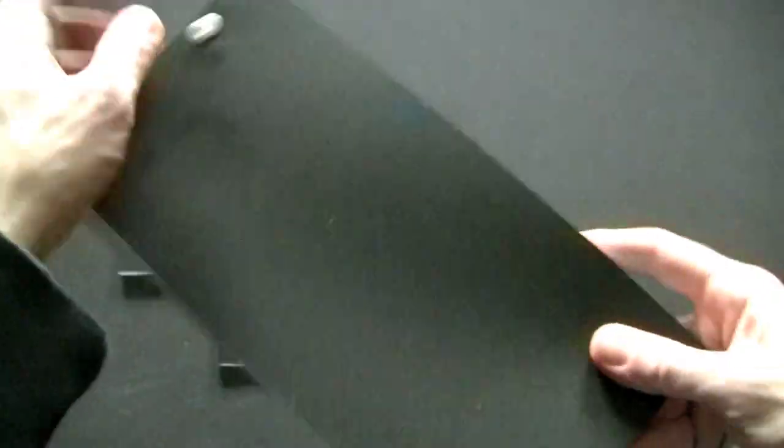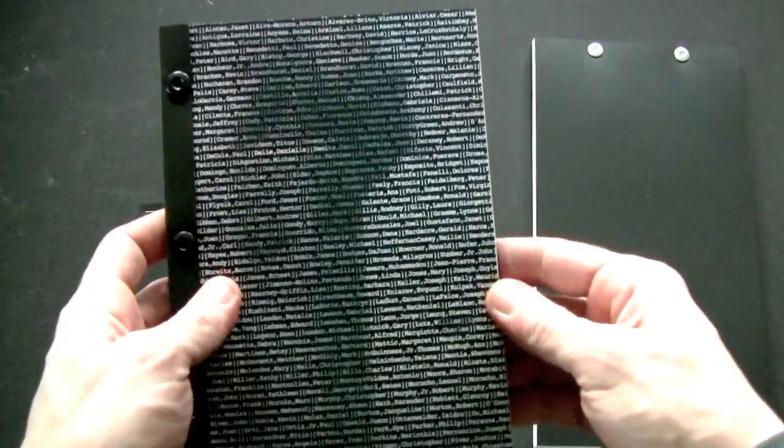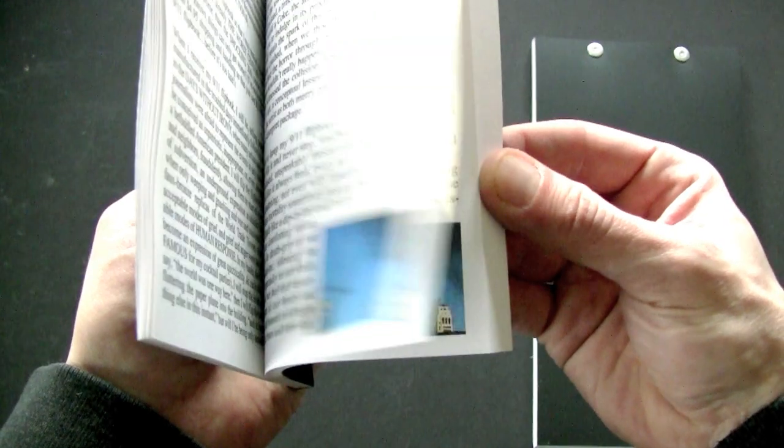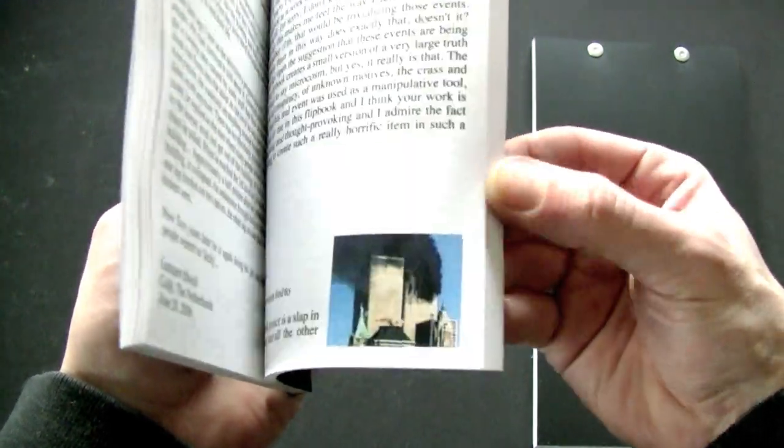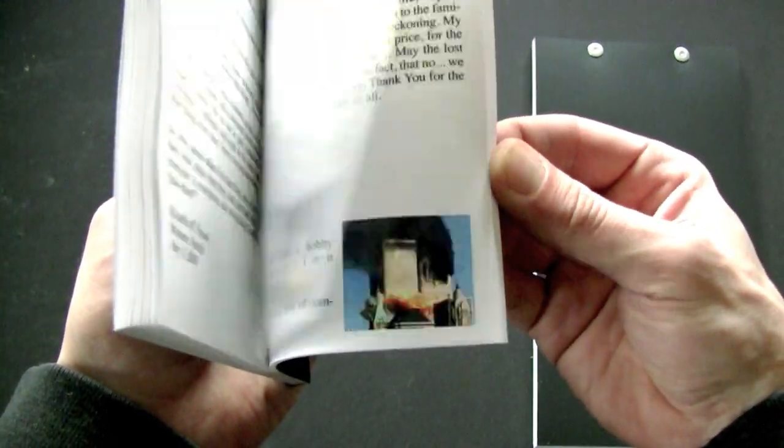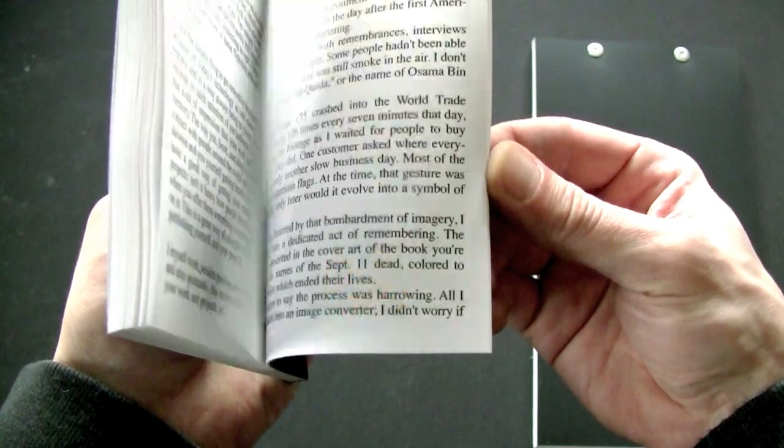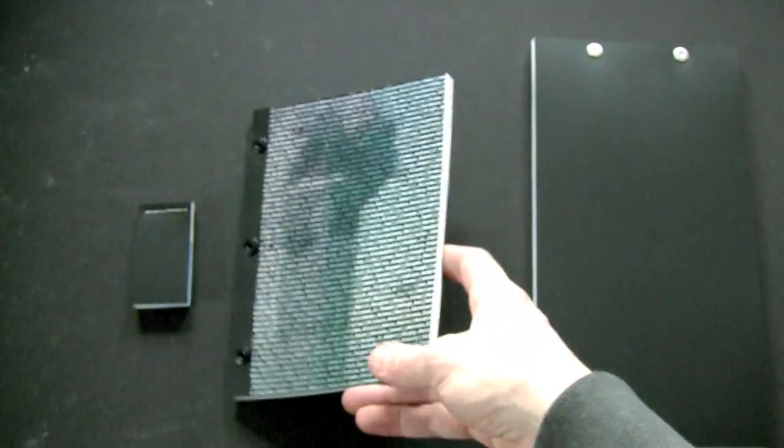Accompanying the images are essays written by a wide range of people expressing their feelings about the September 11th attacks. More importantly, the authors of the essays were asked to reflect on and respond to the flipbook itself.